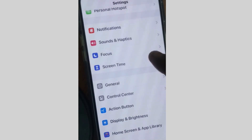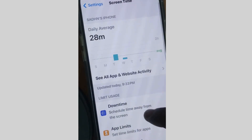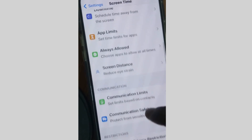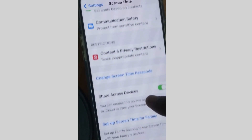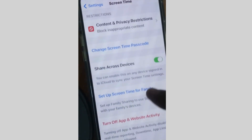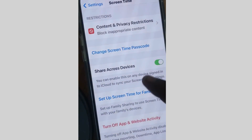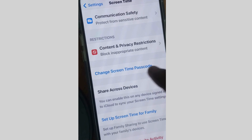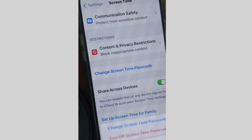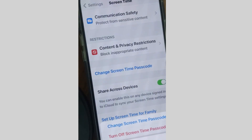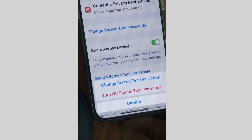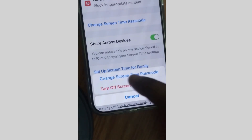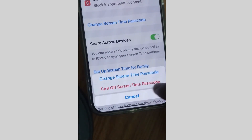Go to Screen Time and tap on it. Scroll down and tap on Change Screen Time Passcode. Here you will find two options: change the Screen Time passcode or turn off Screen Time passcode.